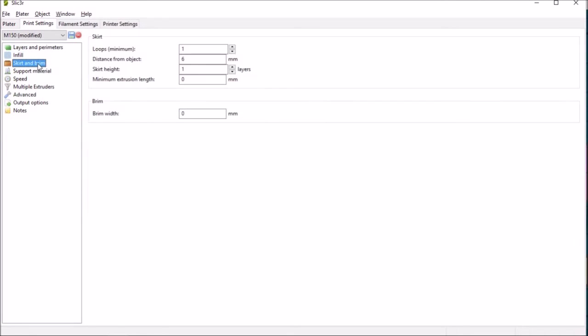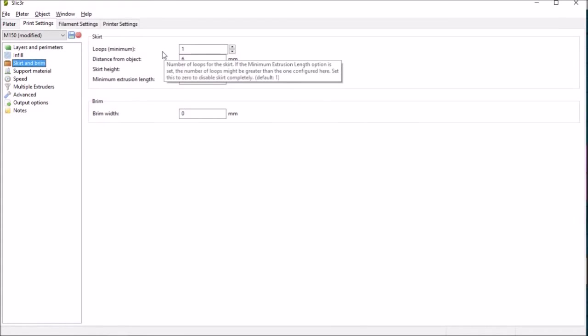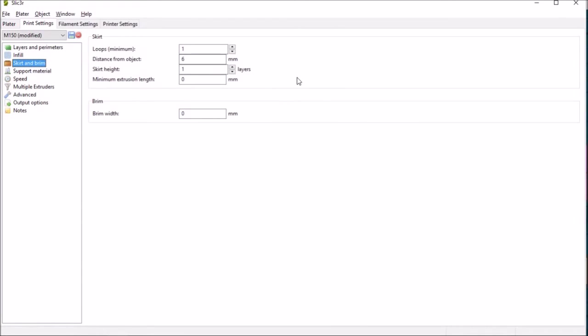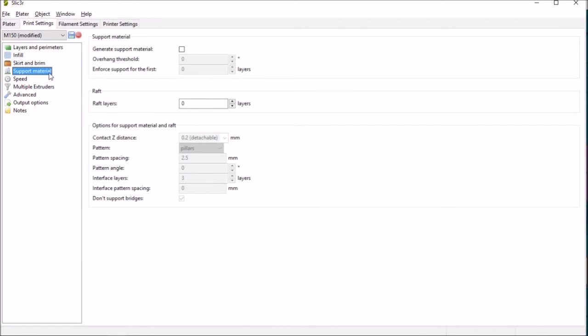In this instance there's no brim used and just a loop around to make sure that the plastic's extruding okay before it starts. There's no support material. Obviously you select that if you have something with overhangs.